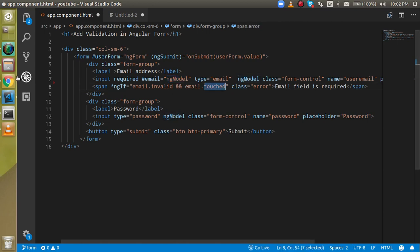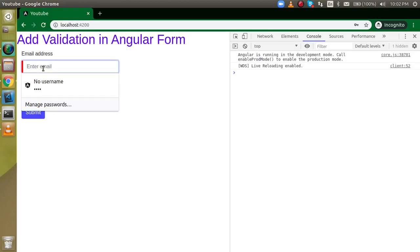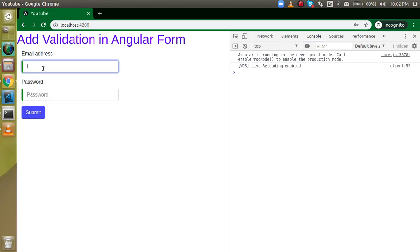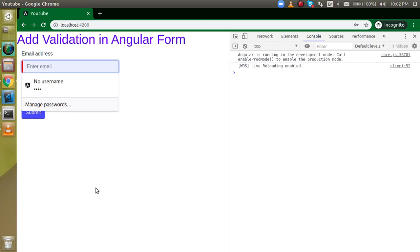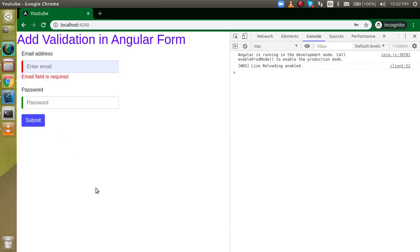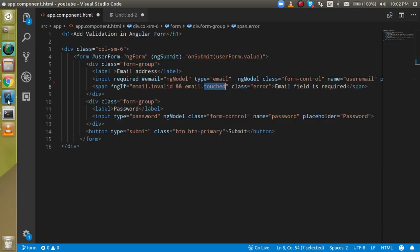"Touched" means that you put focus inside the input field and then moved outside — you focused out. That is what touched means. And "invalid" means the field has not passed validation.